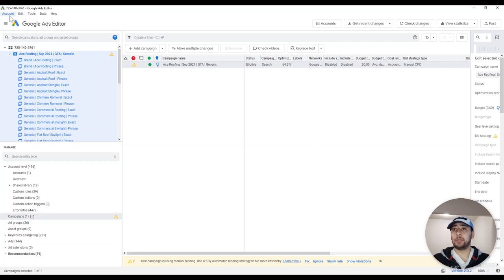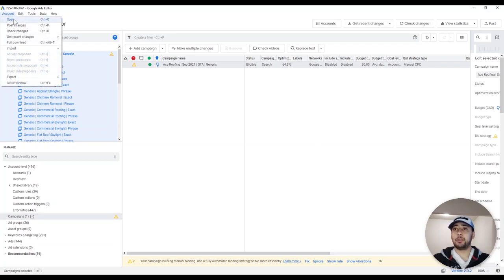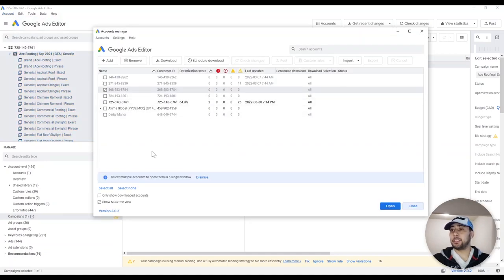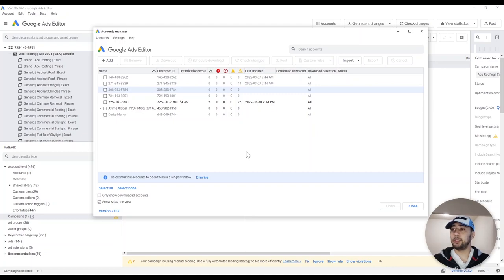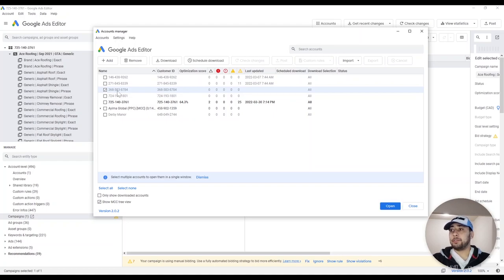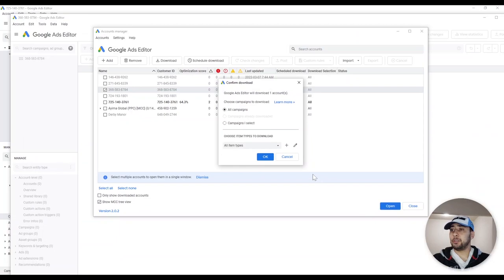The first thing you need to do is click on the menu on Account and click on Open. If this is the first time you are using Google Ads Editor, you need to log in to your Google account and then connect your Google Ads account to the Editor. The account I want to work with is this one — I want to create a new campaign on this account.